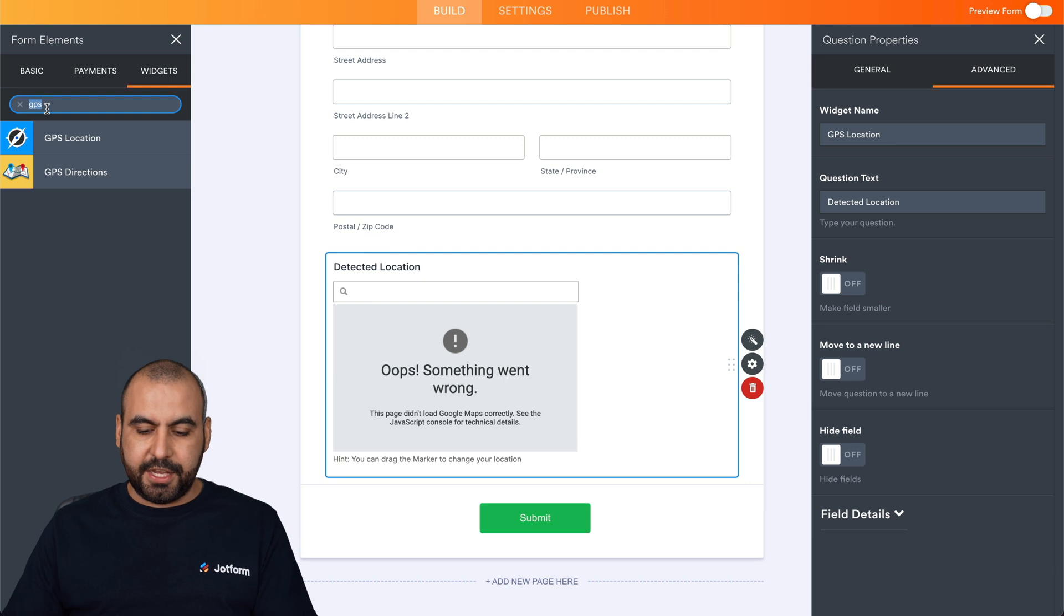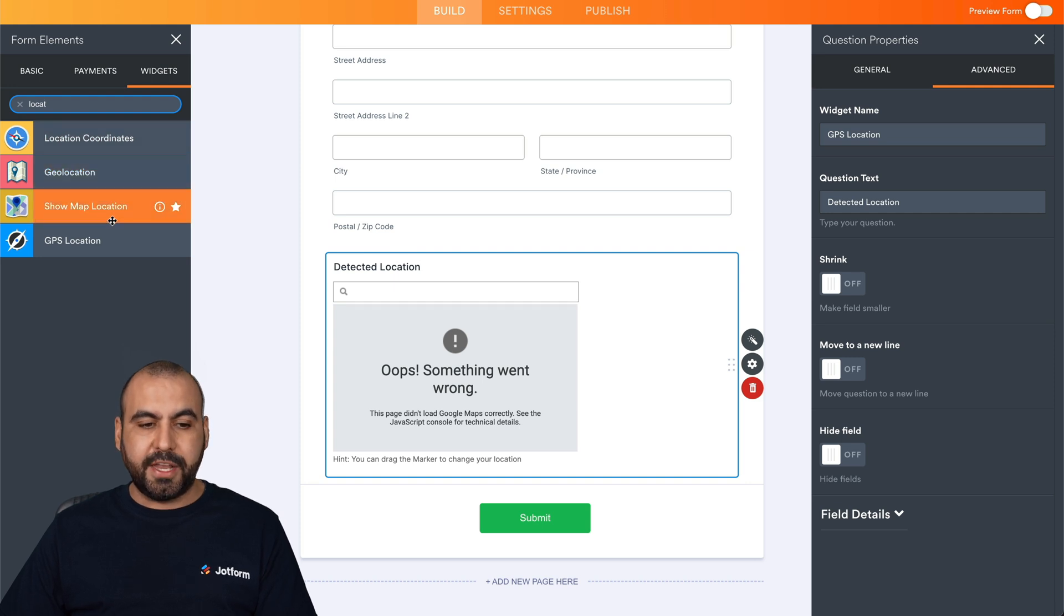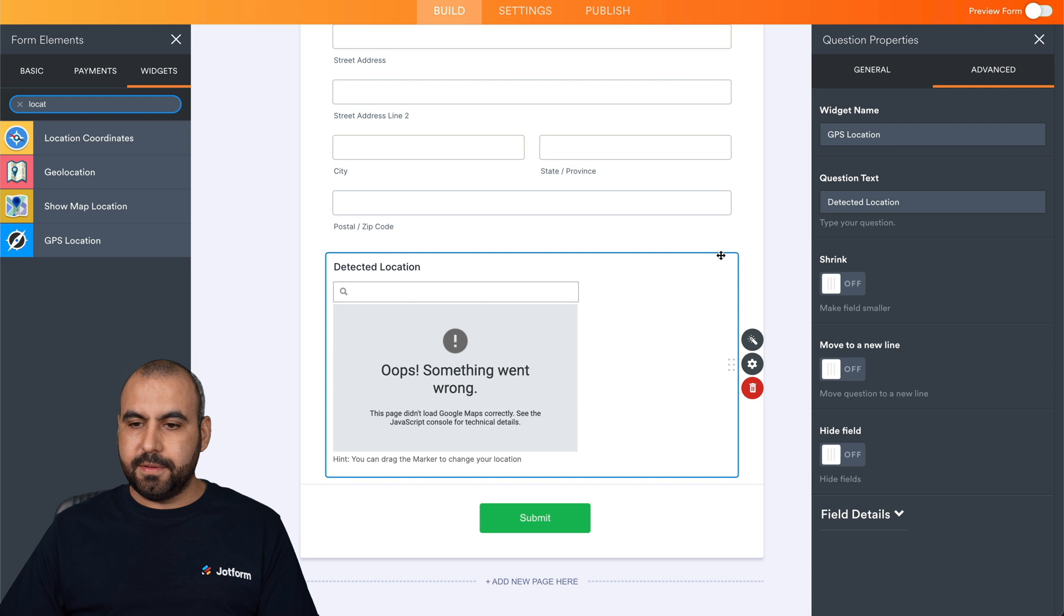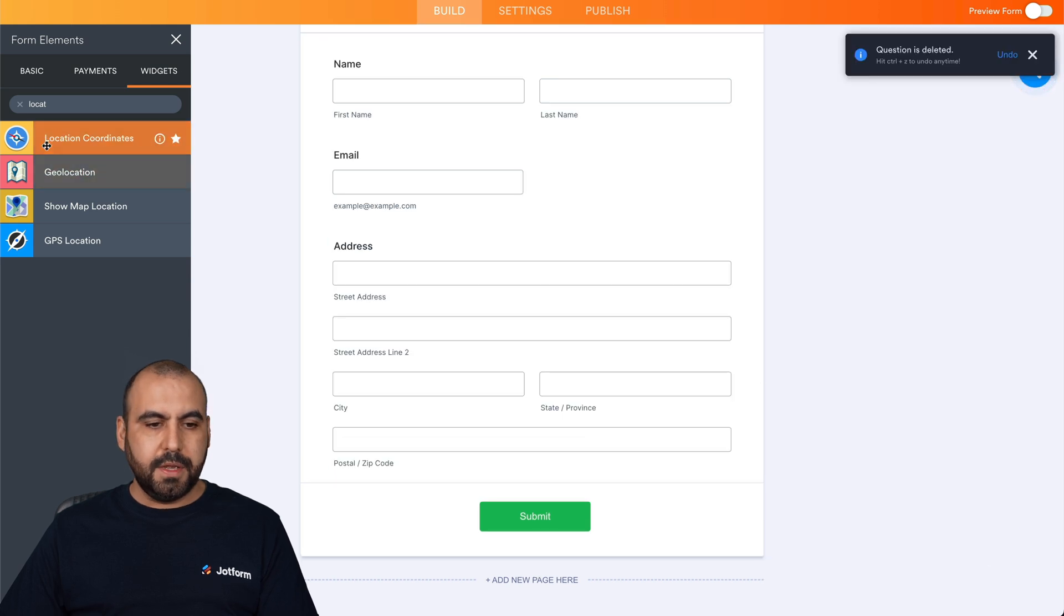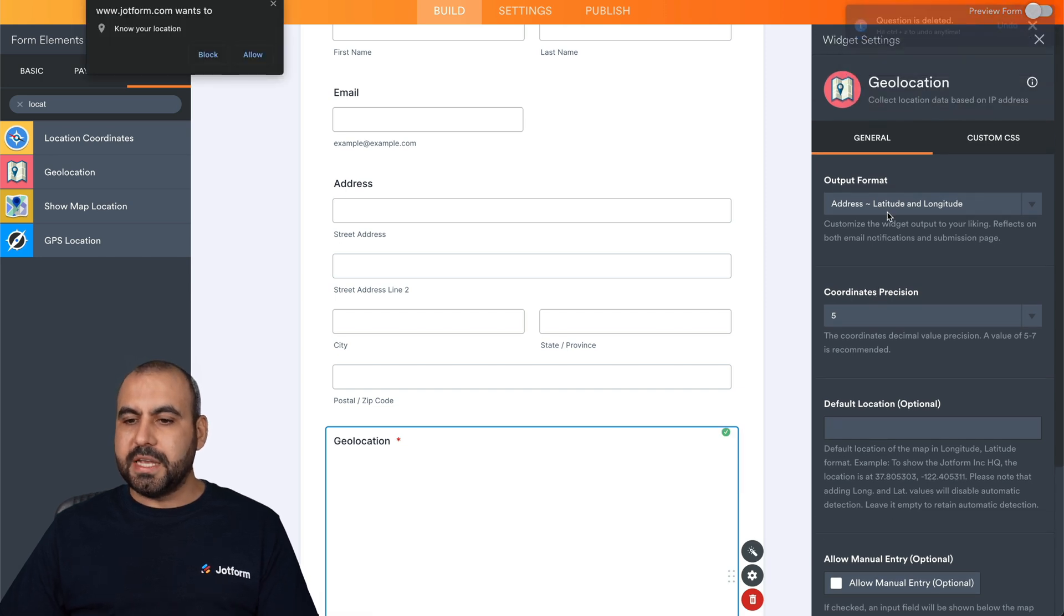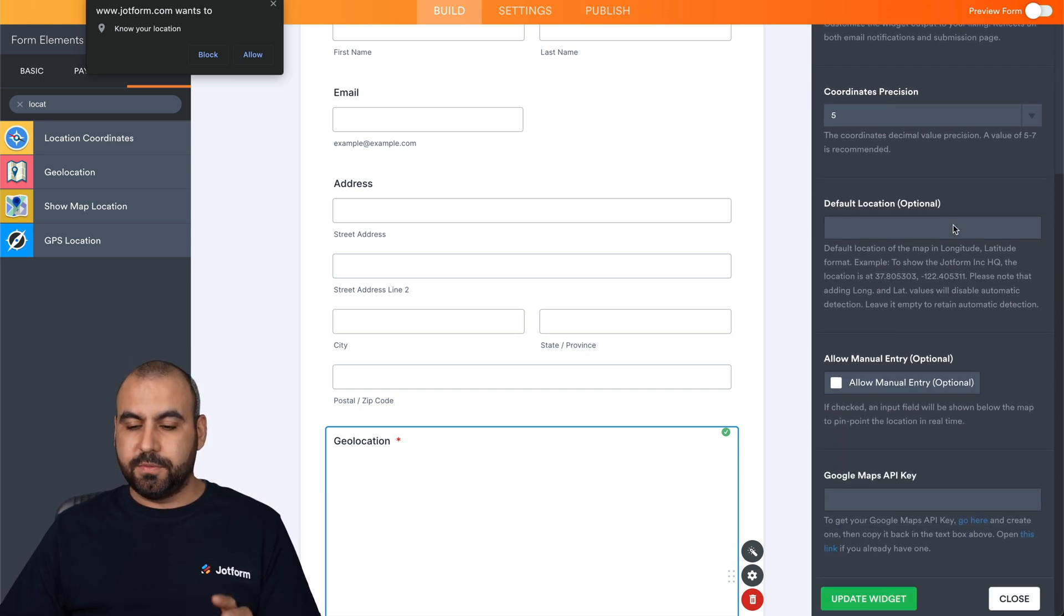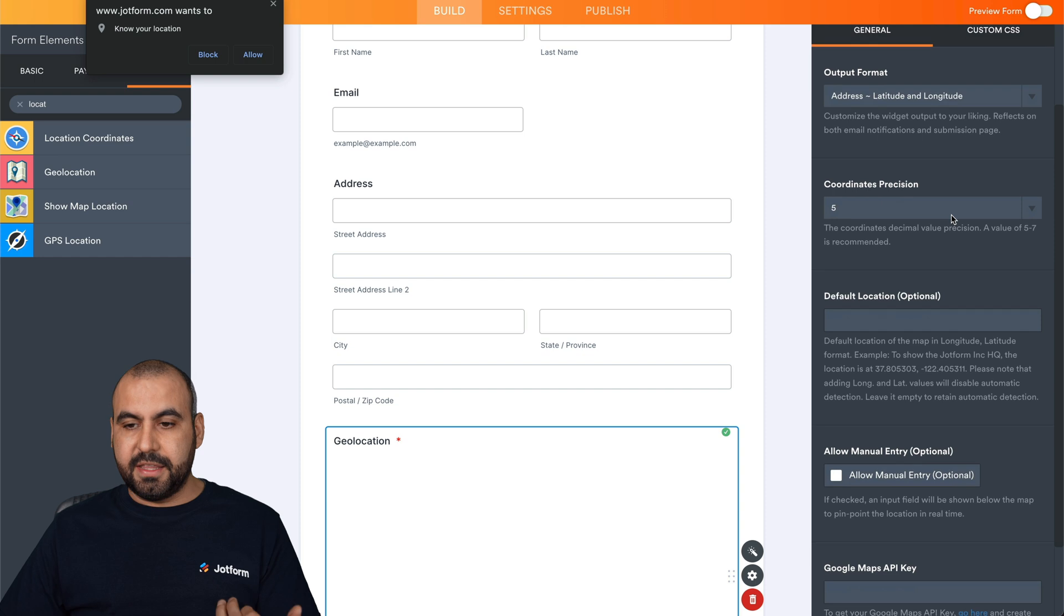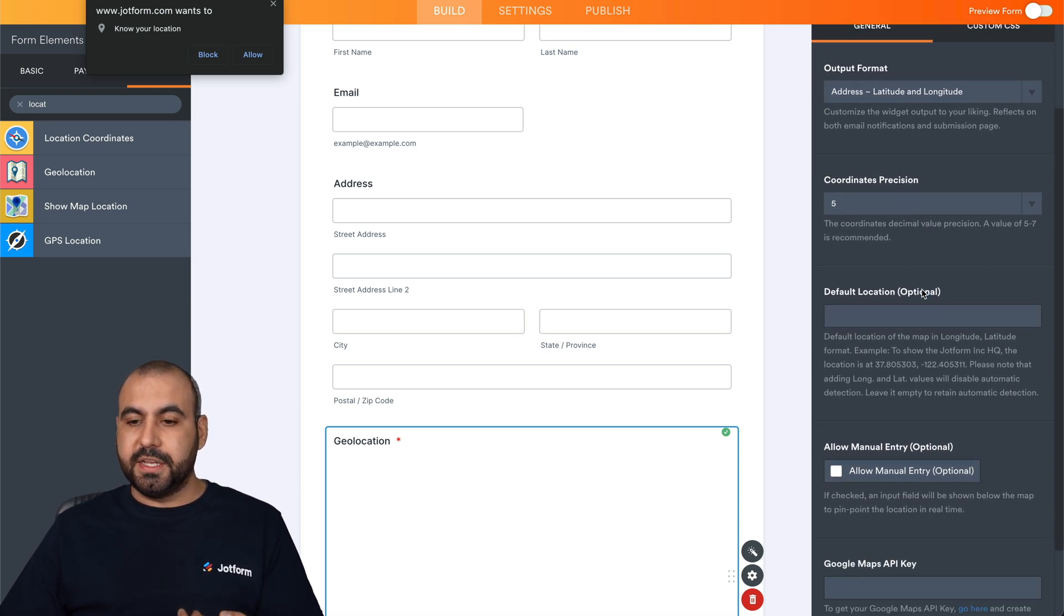Now, there's other location widgets that we're going to be able to find, for example: location coordinates, geolocation, show map locations, and GPS locations. The same would apply with the API key that we're going to need. Let's go ahead and load some of these really quickly. For example, let's remove this one and add geolocation. This changes a bit. For example, this is to collect location data based on the IP address. And here are the settings for this: coordinate precision—do we want something really precise or not? You can have the setting from five through seven. The default location is optional and our Google Maps API key. Again, the one we generated, we add right here.